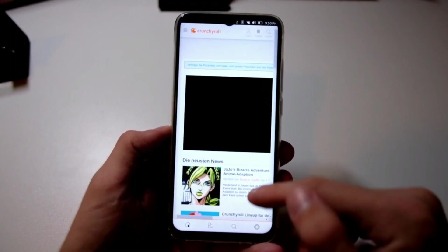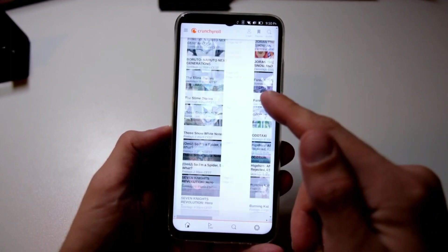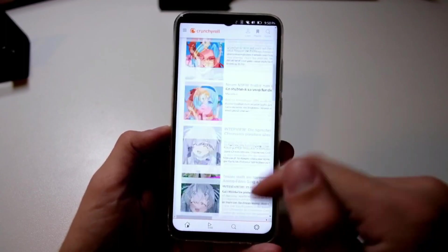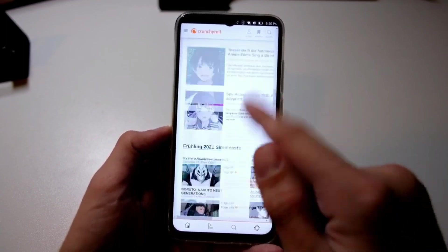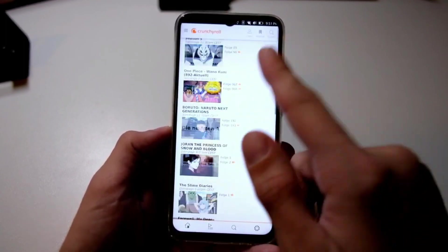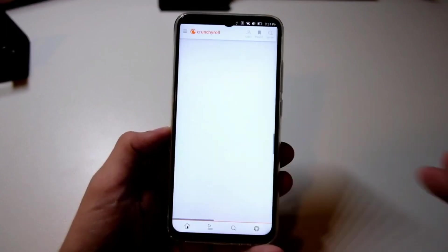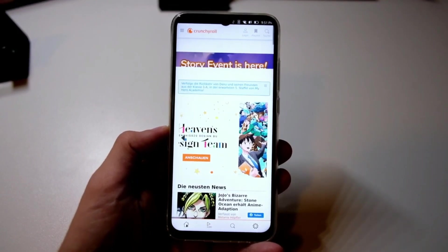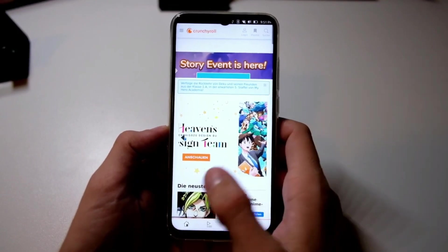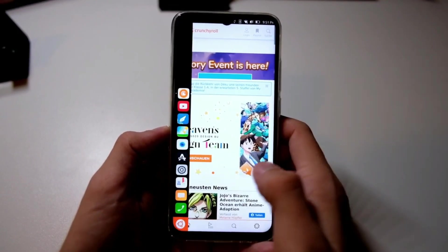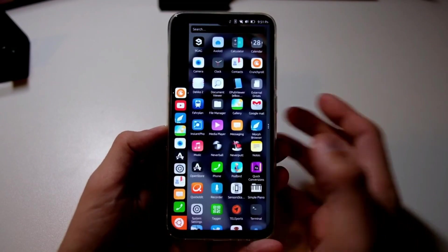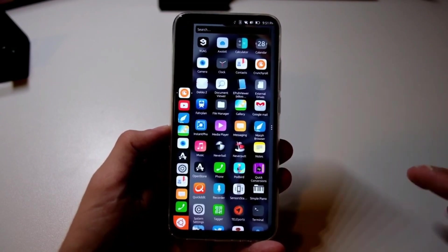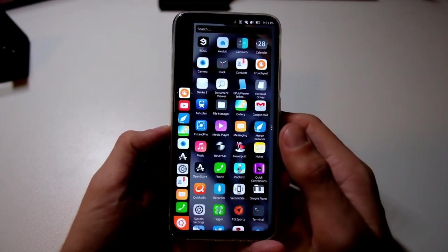And there you have it. Ubuntu Touch OTA3, a feature-packed update bringing enhanced support and functionality to your mobile devices. If you're a PinePhone or PineTab user, do keep in mind that the update is in beta. So, be patient with any potential quirks.